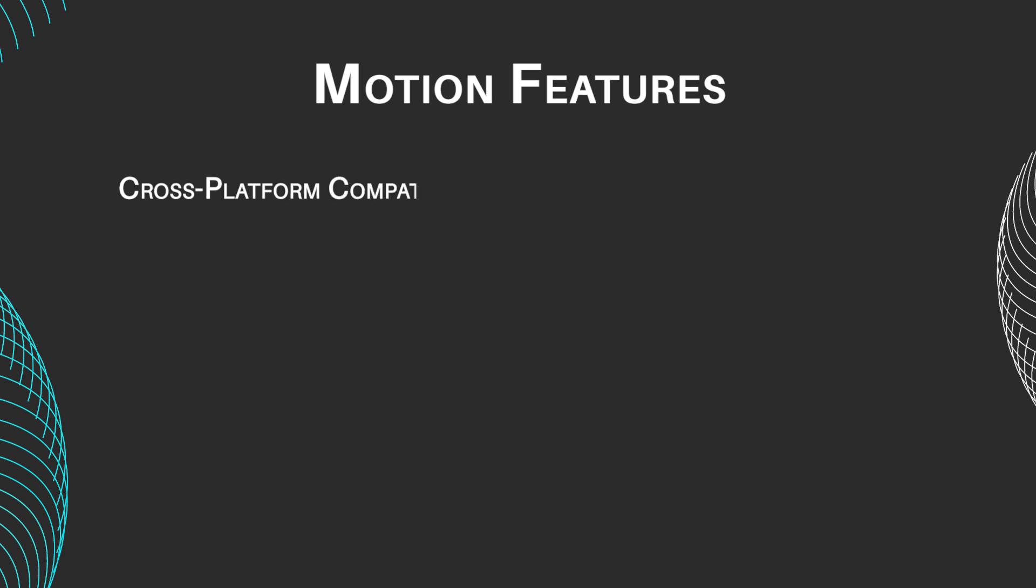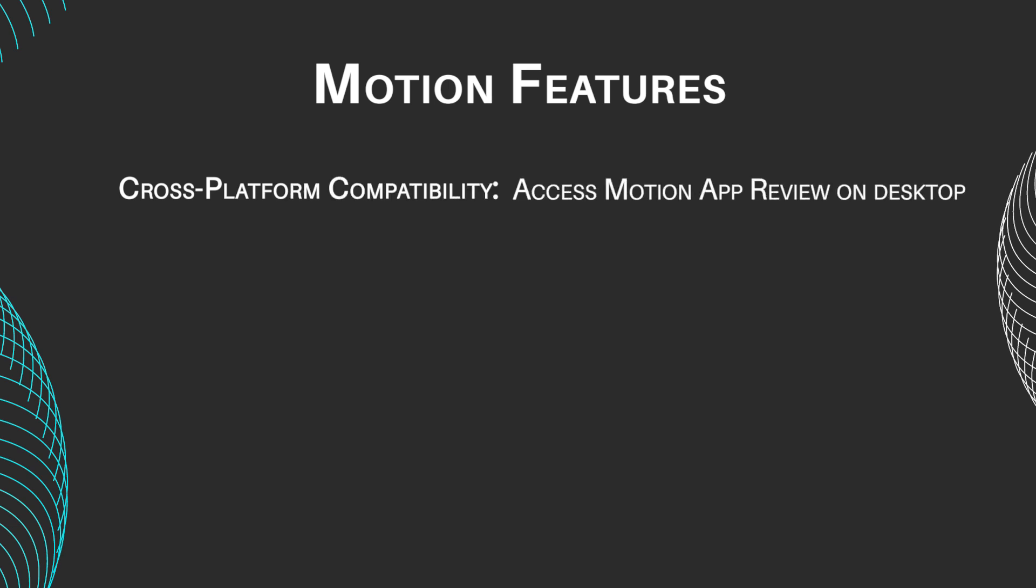Cross-platform compatibility: access Motion app on desktop and mobile devices, ensuring productivity on the go.